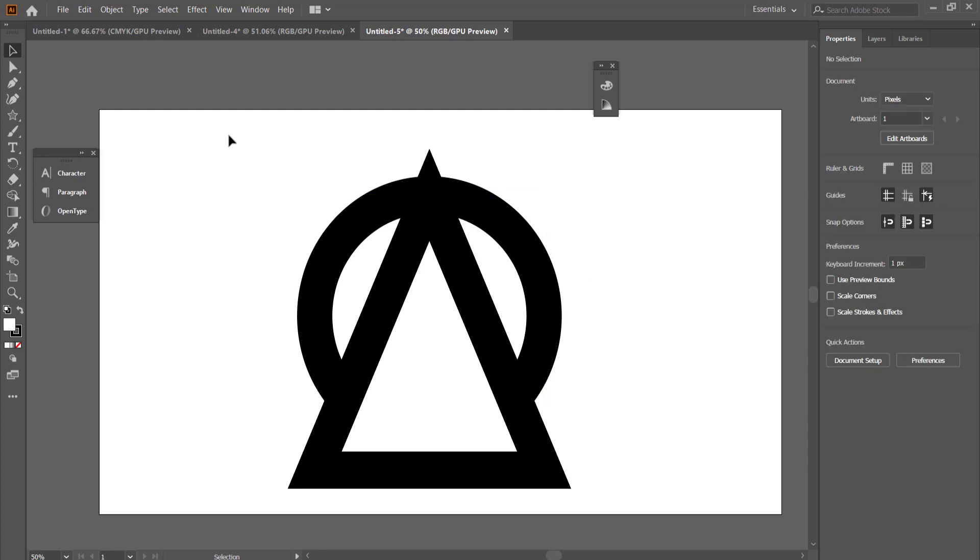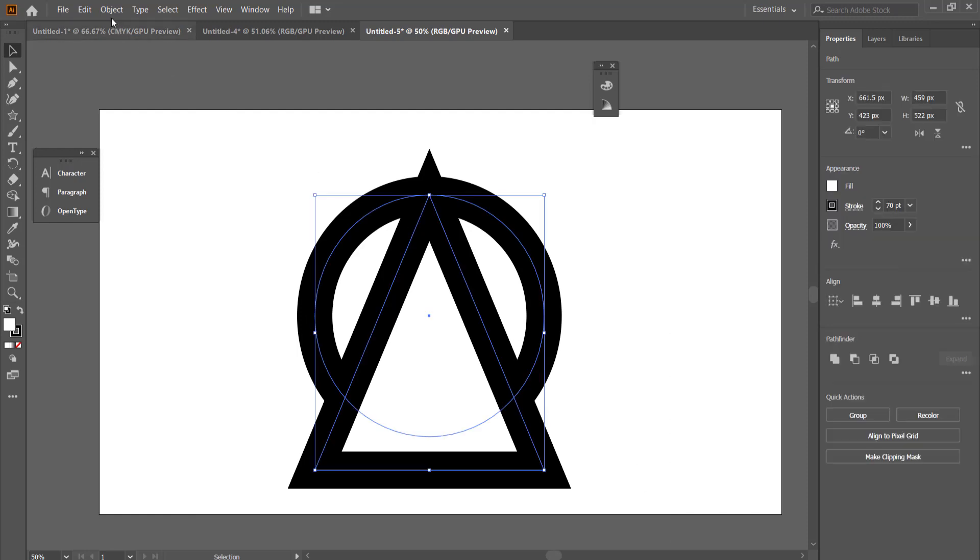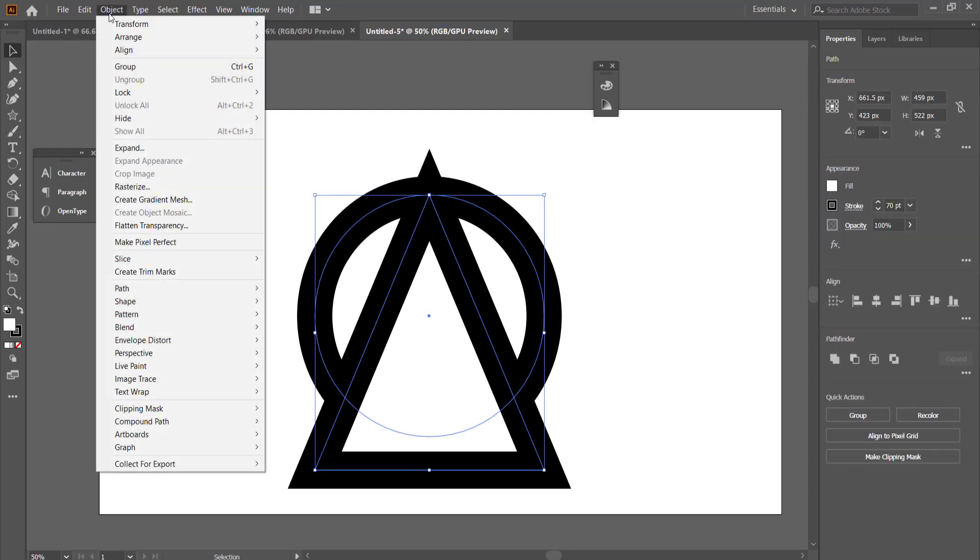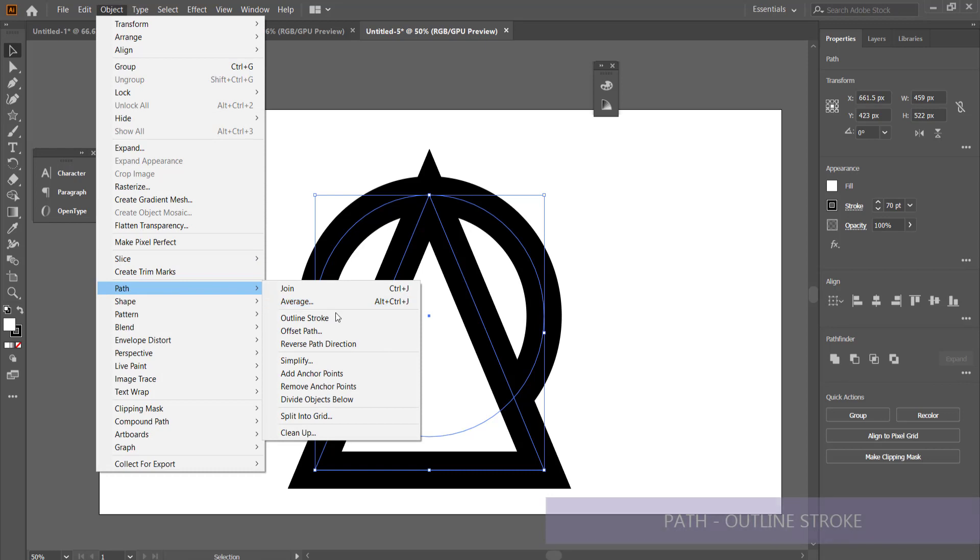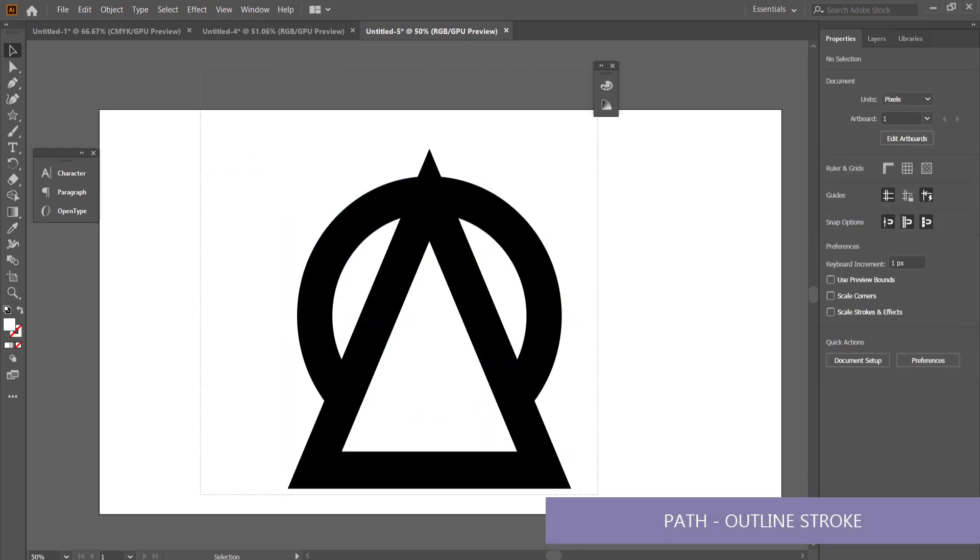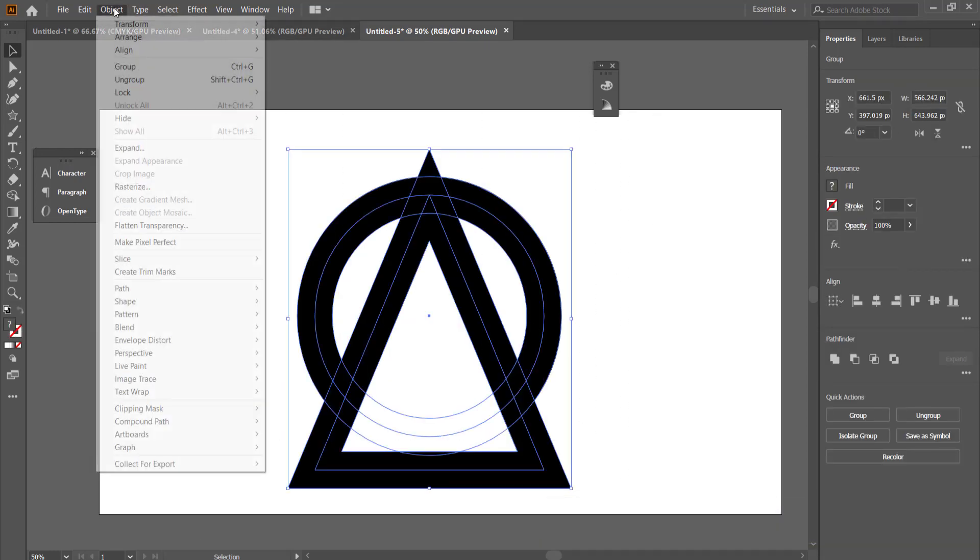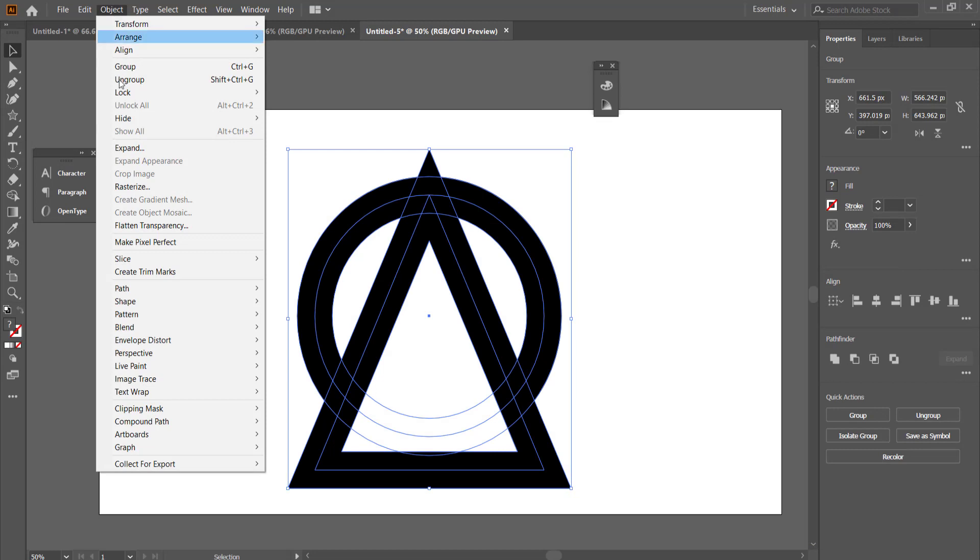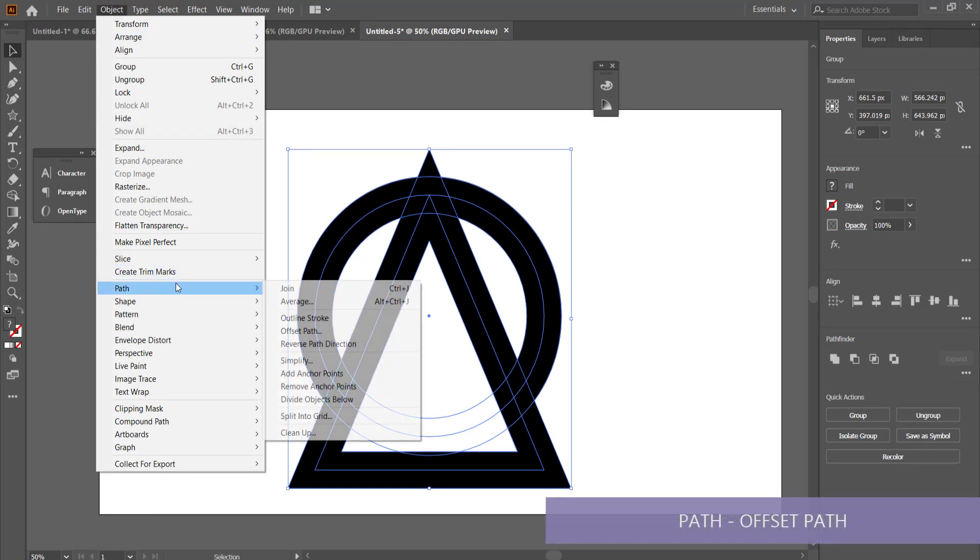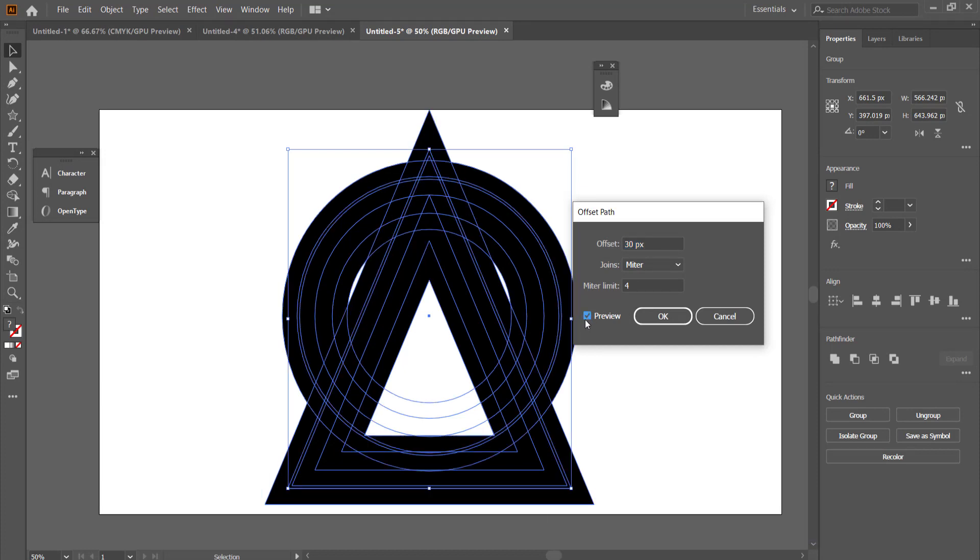To do that, the first thing you need to do is highlight both those shapes. You need to go to Path, Outline Stroke first, and then we need to add an offset path. So if you go to Object, Path, Offset Path, this dialogue box pops up.